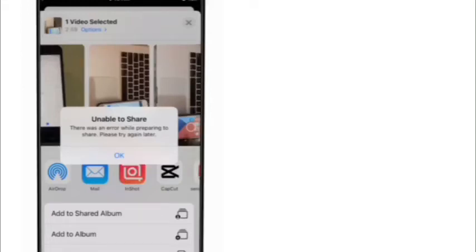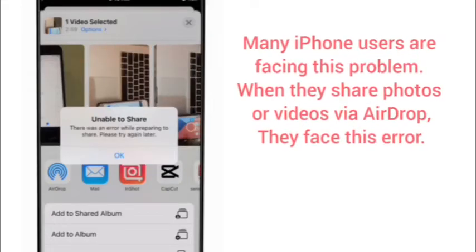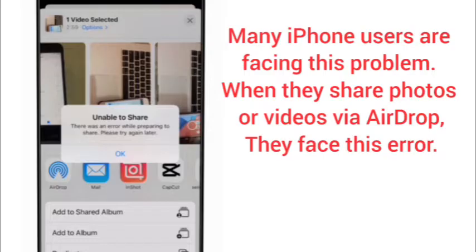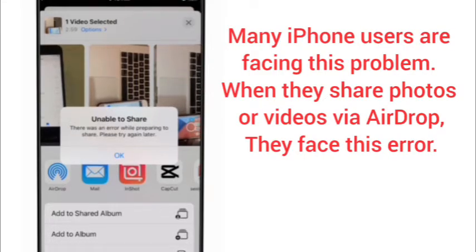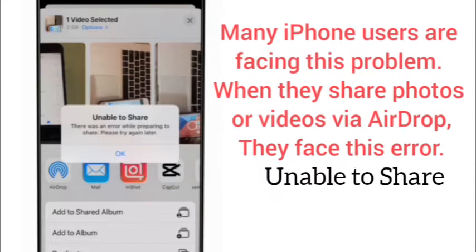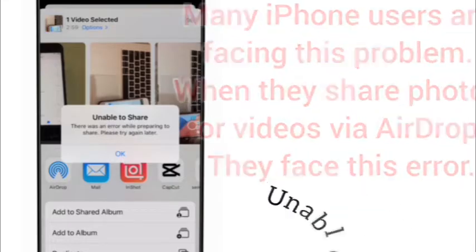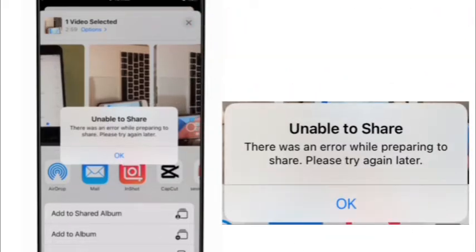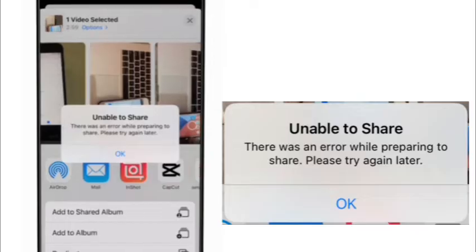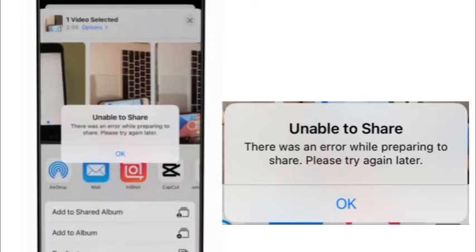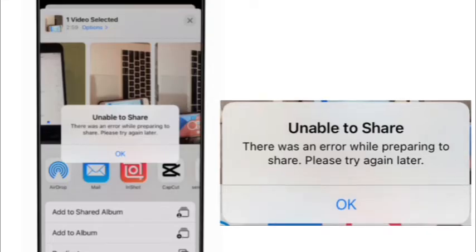Hello guys, welcome back to my channel. Many iPhone users are facing this problem when they share photos or videos via AirDrop. They face this error: unable to share. There was an error while preparing to share, please try again later. In this video I will tell you how to fix this issue.